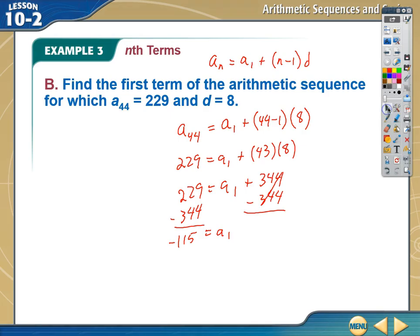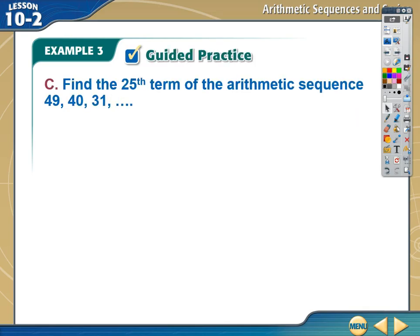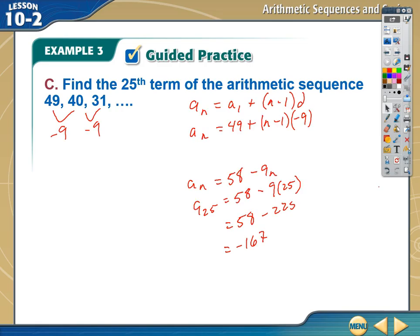Let's do one more example — find the 25th term of an arithmetic sequence. I'll leave this one for you; take the time to do it. The common difference is negative 9. Here's your explicit form, and plugging in 25 gives you a sub 25 equals negative 167. All right, that's good enough for today — we hope to see you guys next time!